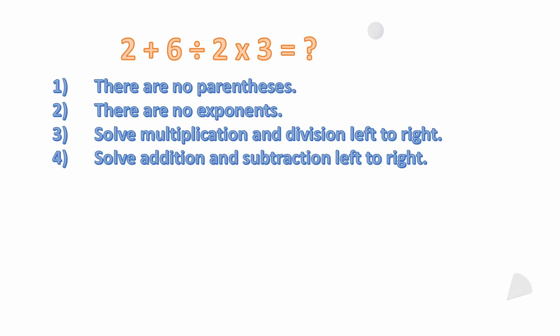They have equal precedents. Division is just the multiplication of a reciprocal, so one's not more important than the other. You just solve them left to right. And then number four, you solve addition and subtraction left to right. Subtraction is just the addition of a negative number, so addition and subtraction have equal precedents. That's why they both are listed on step number four.